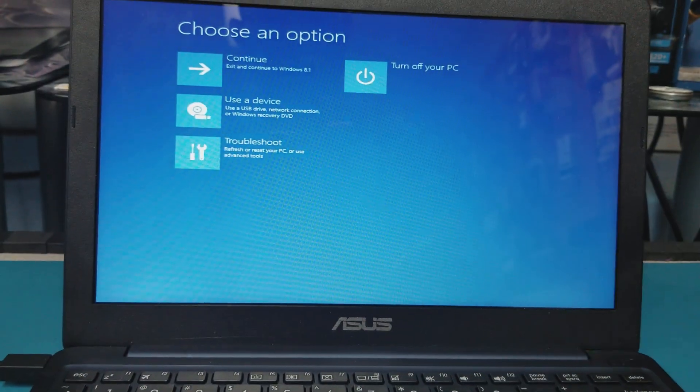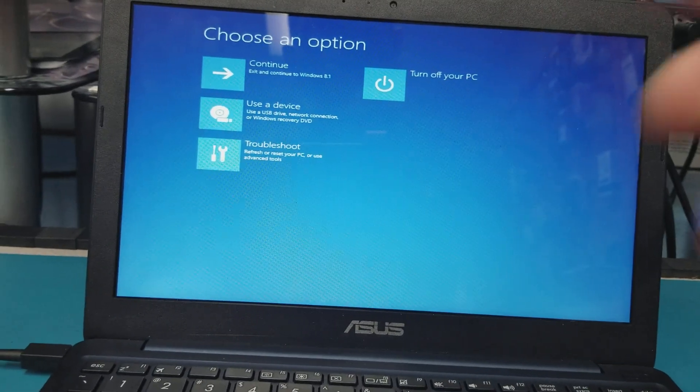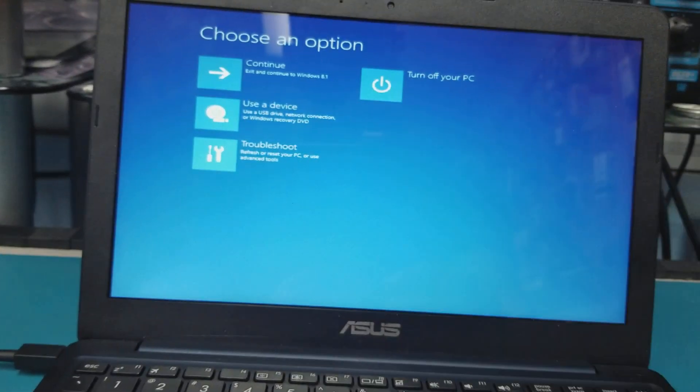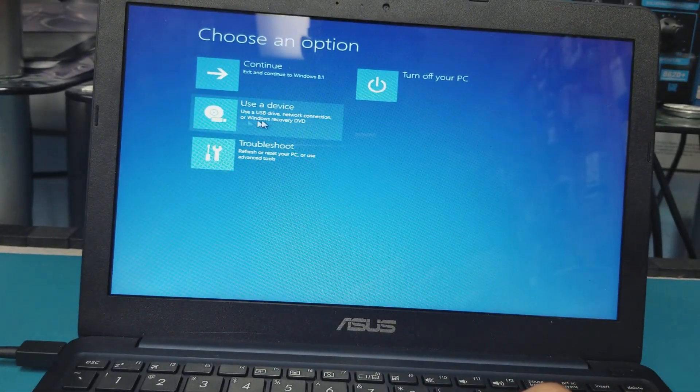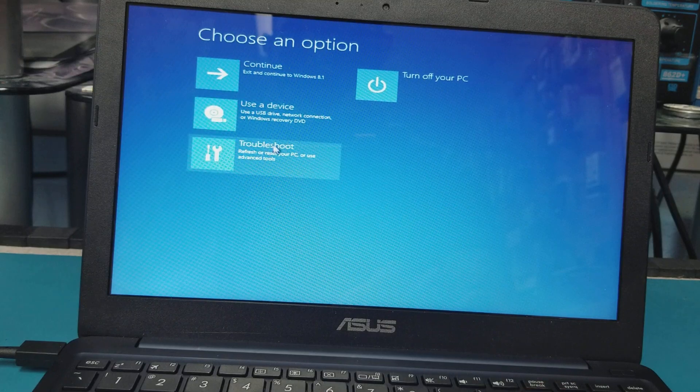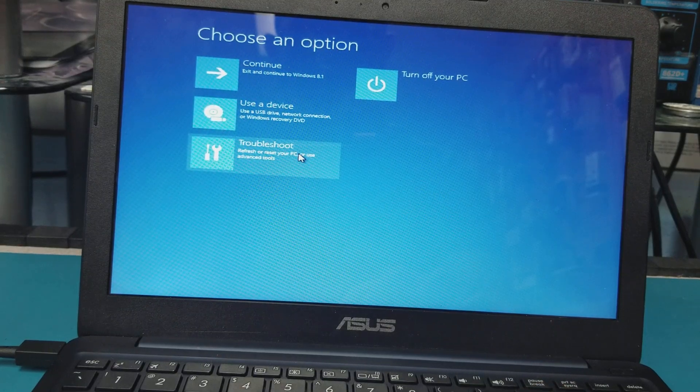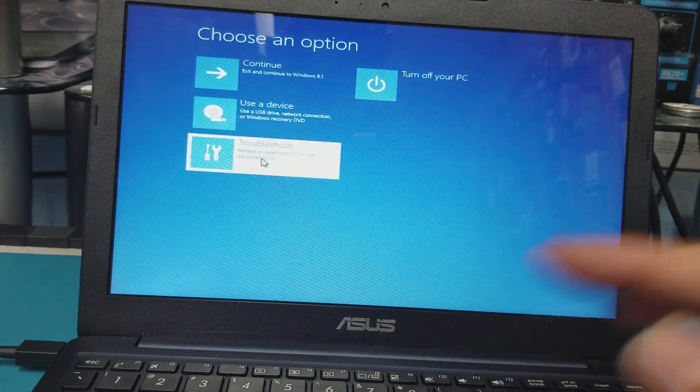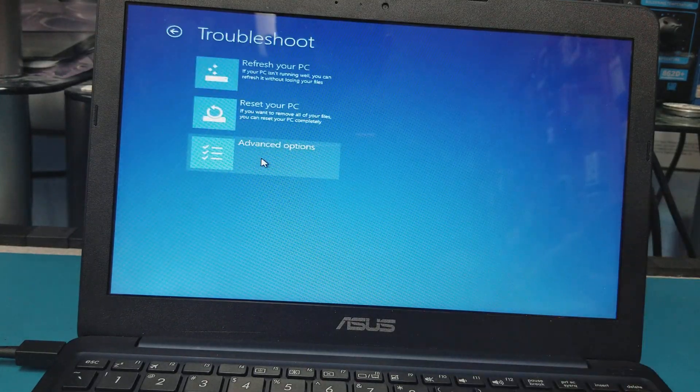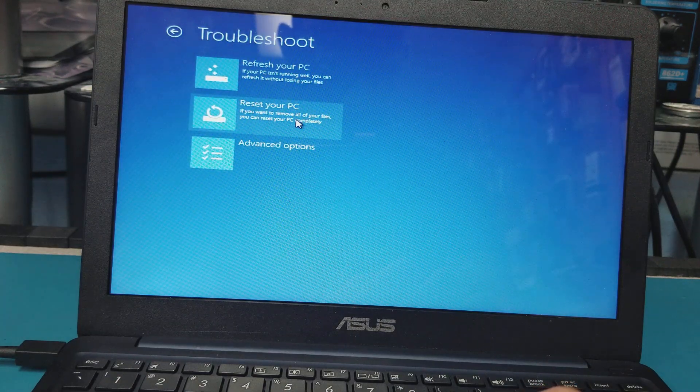Keep pressing on it. After that you will come to this screen. This screen gives you the option here, Troubleshoot. You go to Troubleshoot, click on it, and here you have the option to reset your PC.